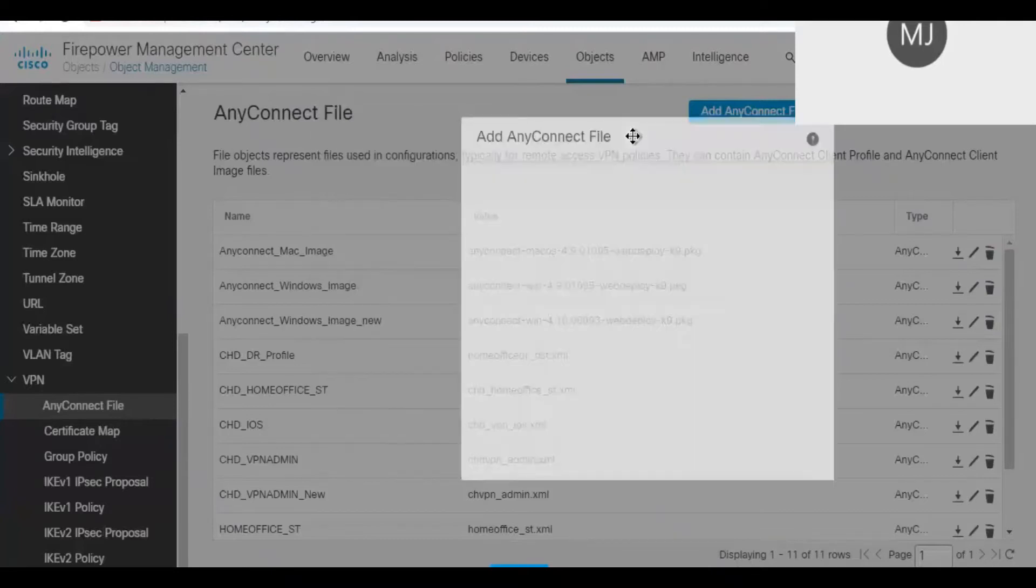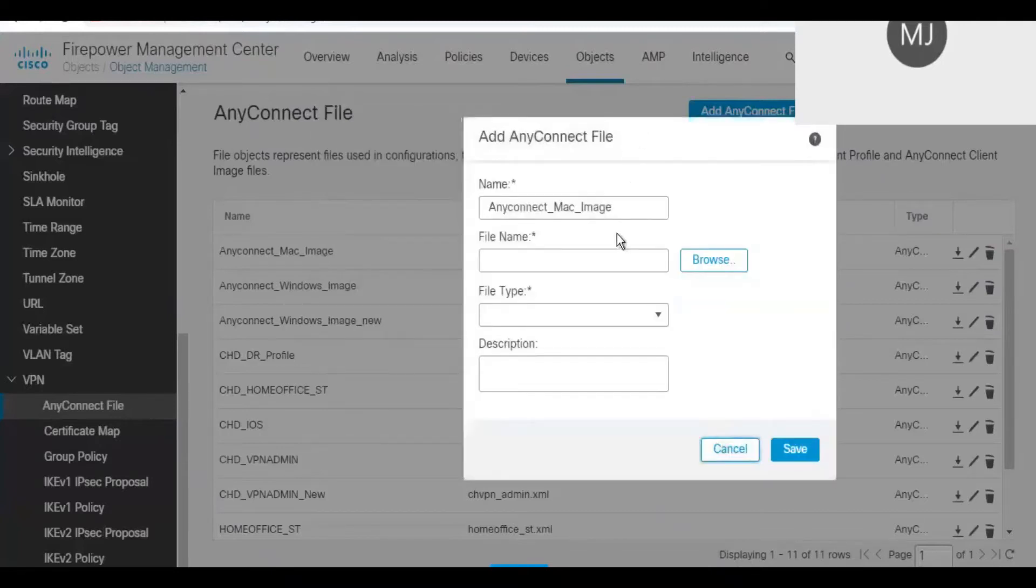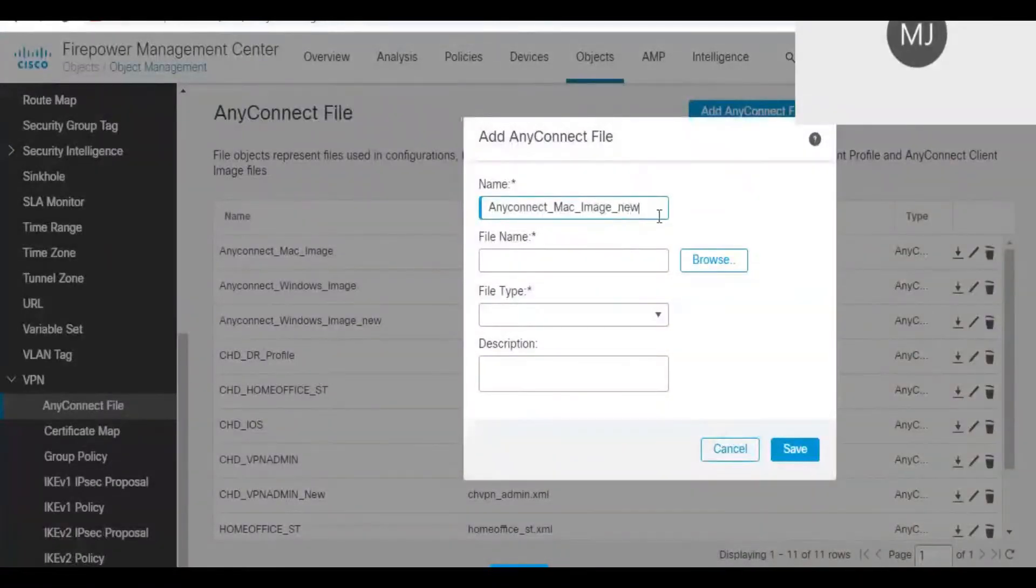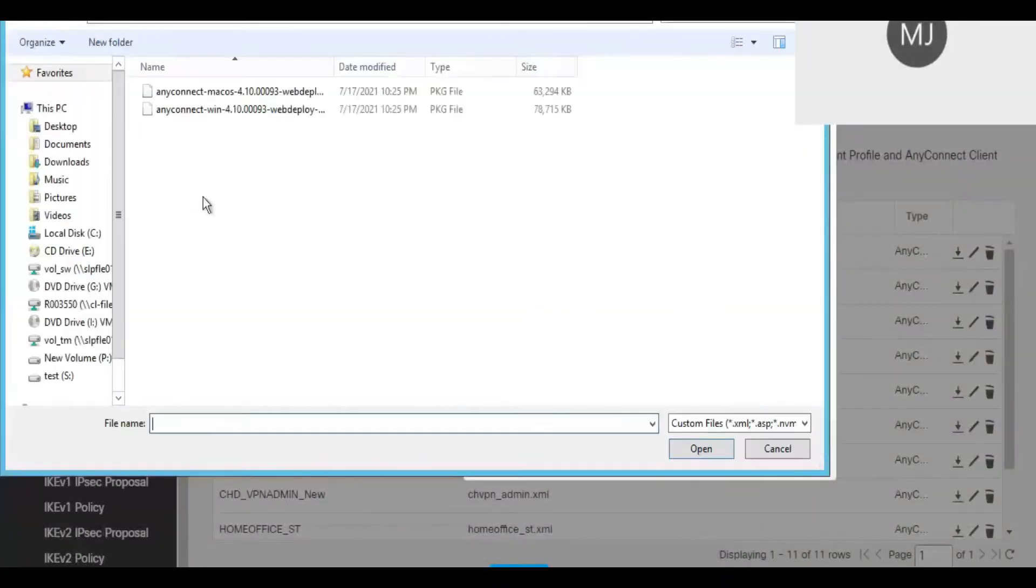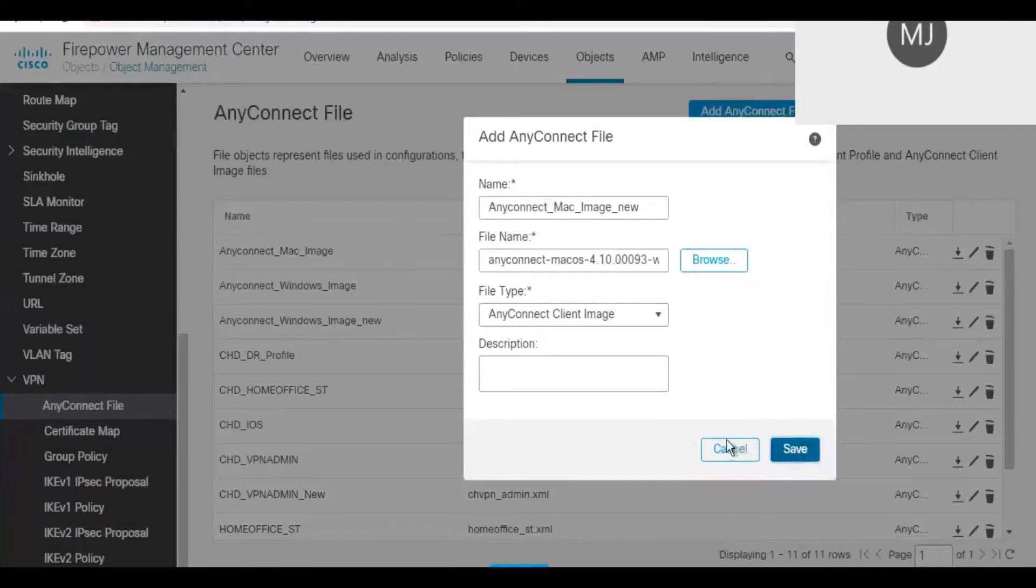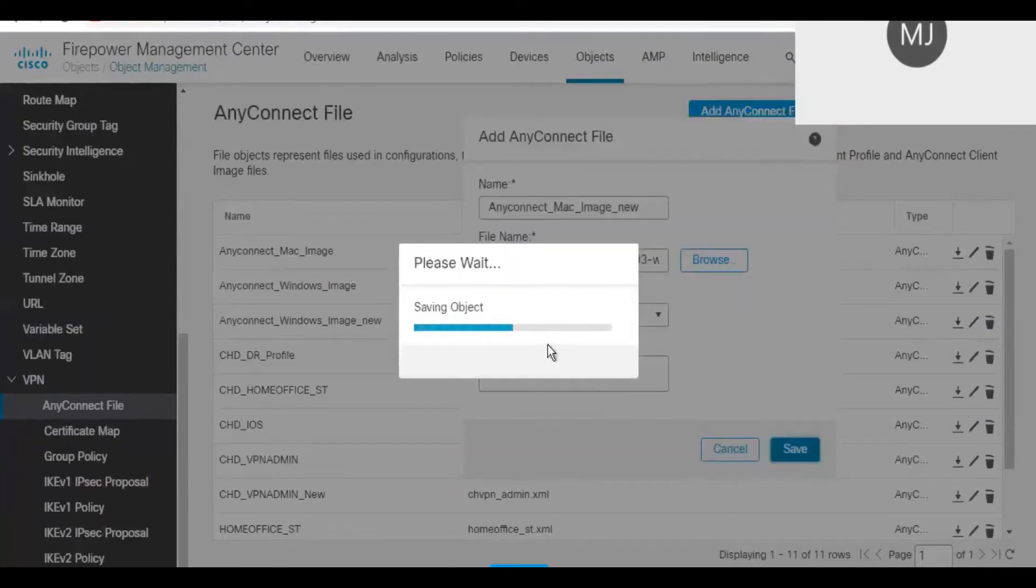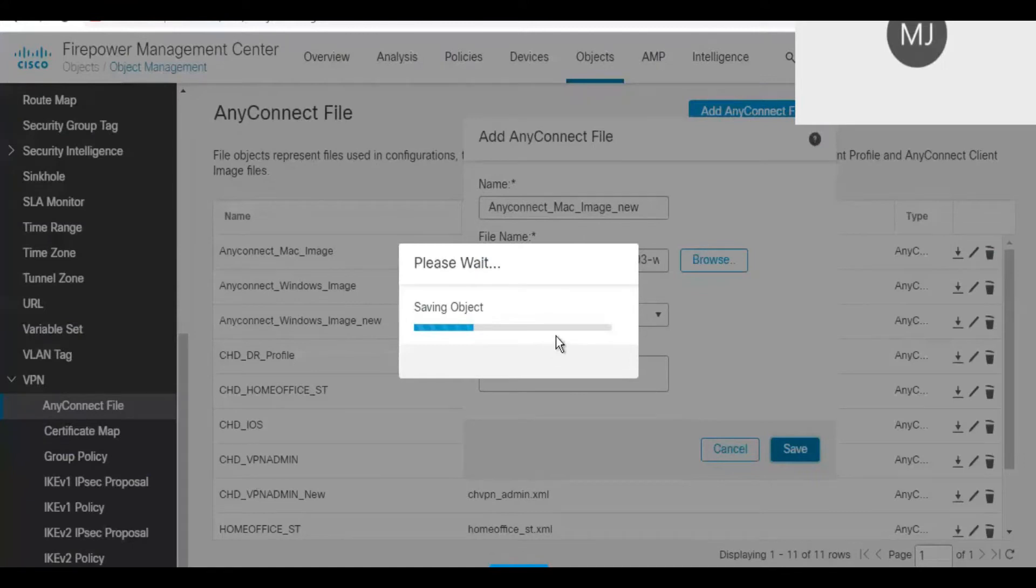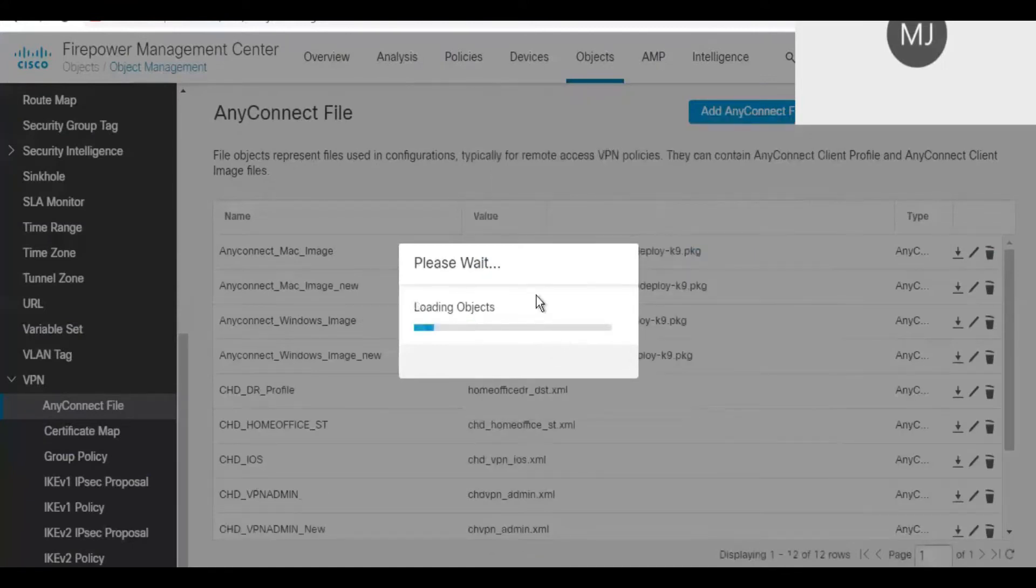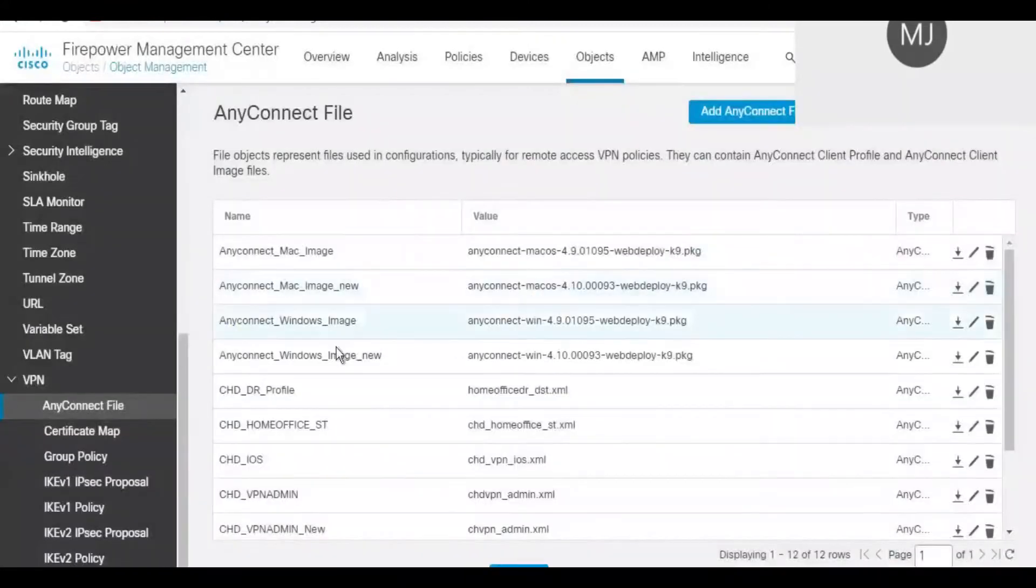To suffice for both types of operating systems, I'm performing this upgrade in one single upgrade step, meaning I'm uploading both operating system versions which is 4.10 and saving it here. This will upload the AnyConnect file that I have downloaded from Cisco website and it is now uploading it to the FMC.